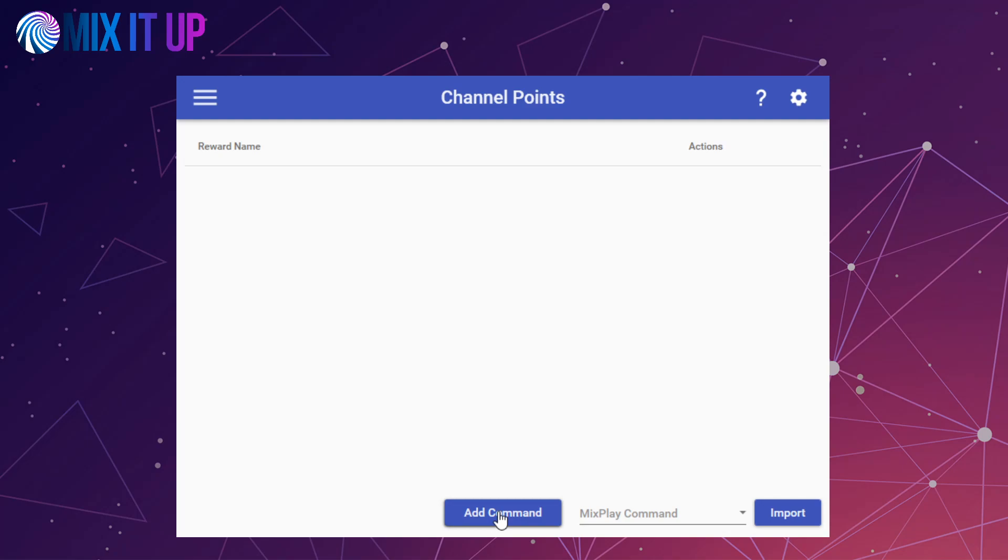If you have old Mixplay commands in your settings, you will be able to select them from the drop-down on the right and import them into what would be an equivalent channel points reward command.